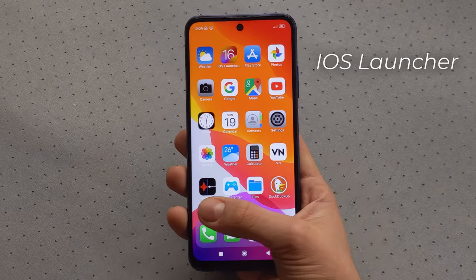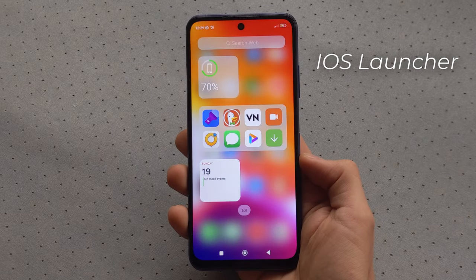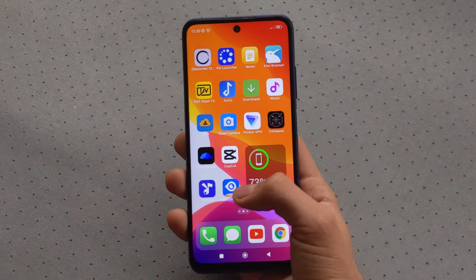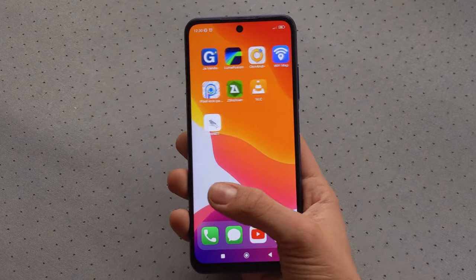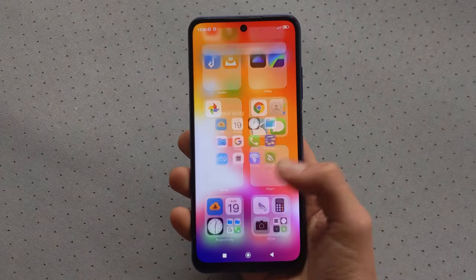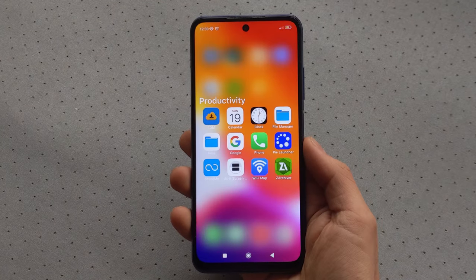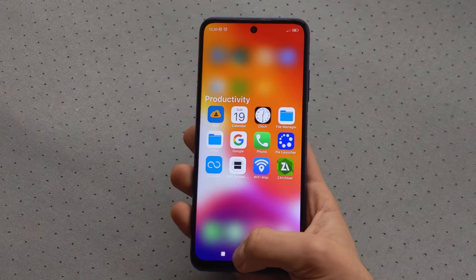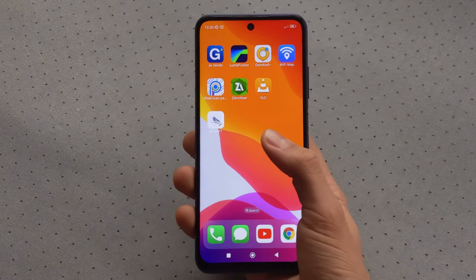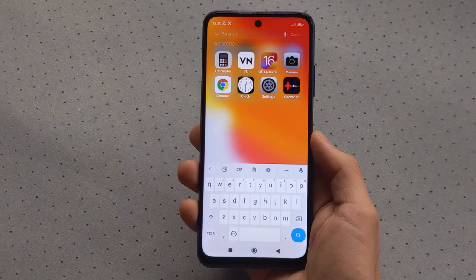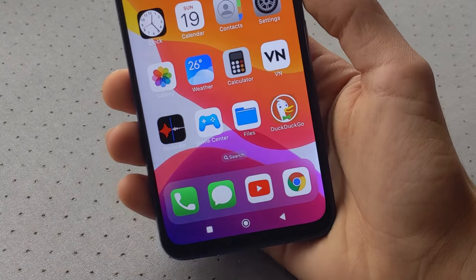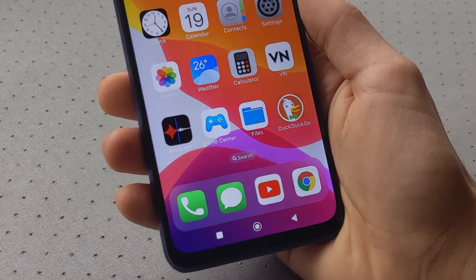iOS Launcher is a launcher which, as its name suggests, imitates the iOS interface to offer you an experience similar to that which you would have with an iPhone. As you can see, some icons have been copied, as well as some animations. We can also notice that the wallpaper moves when you move, like on an iPhone.